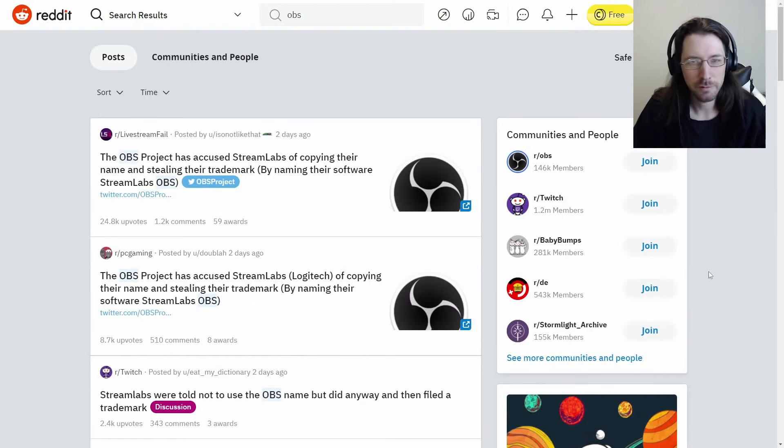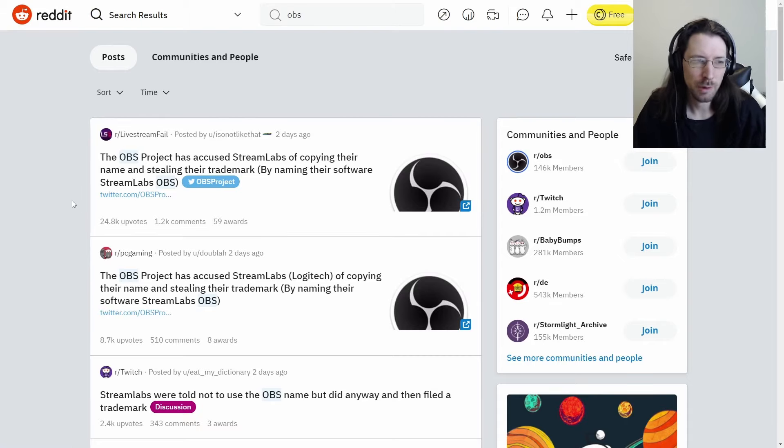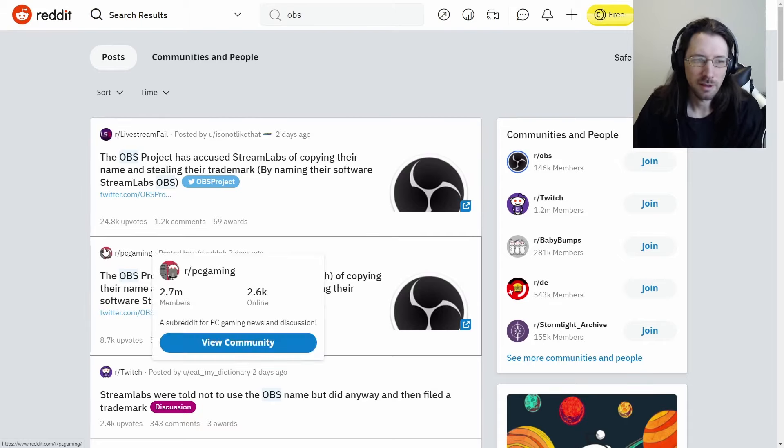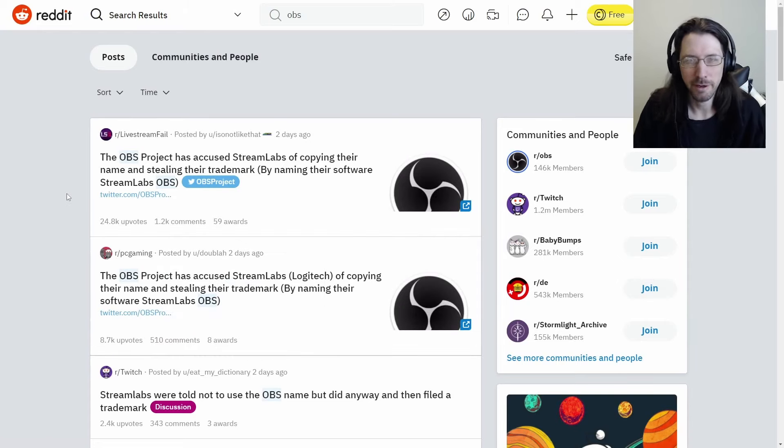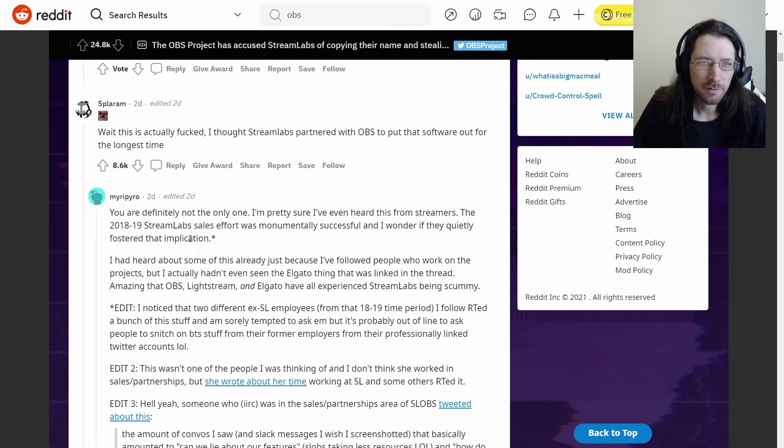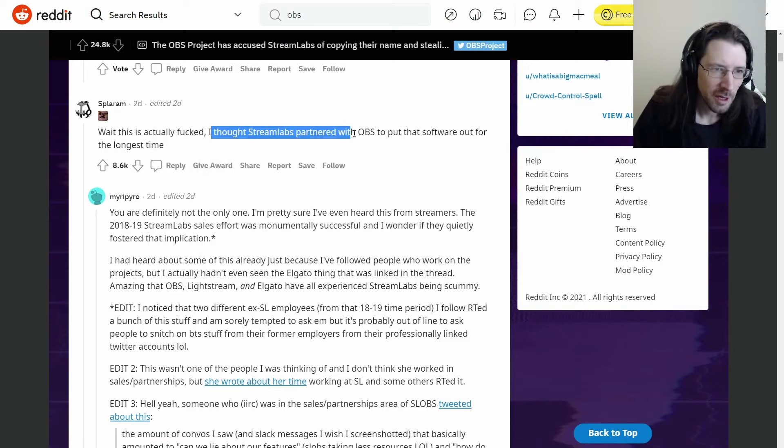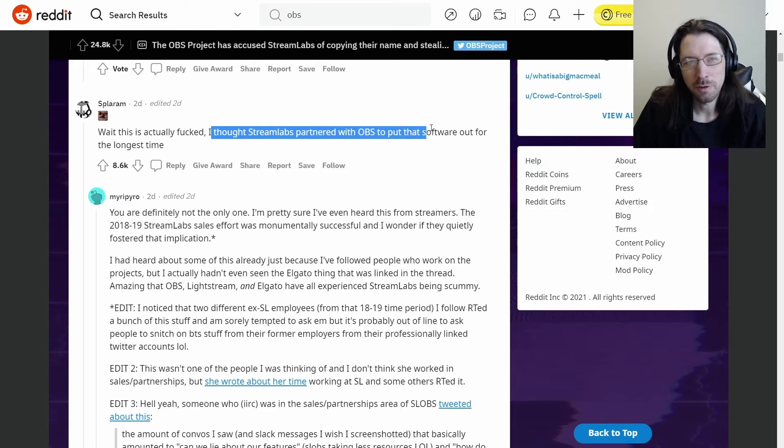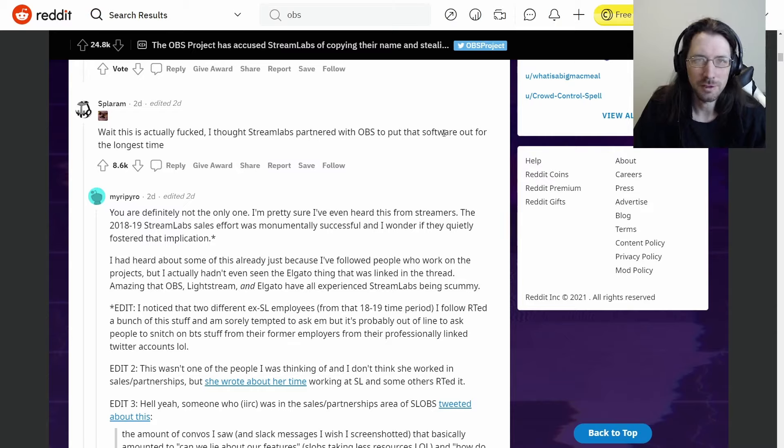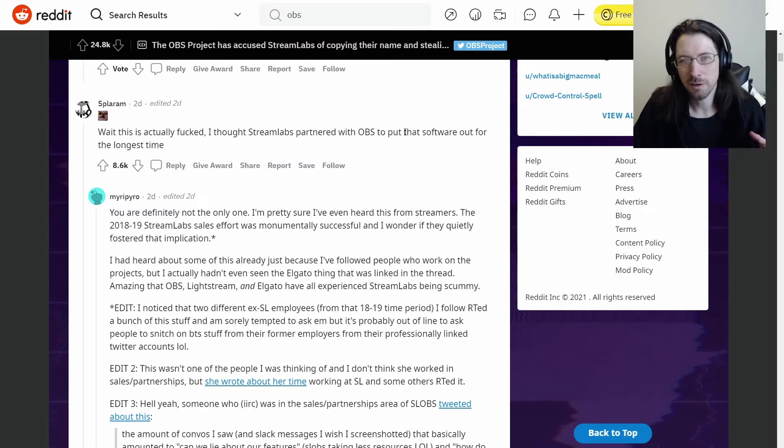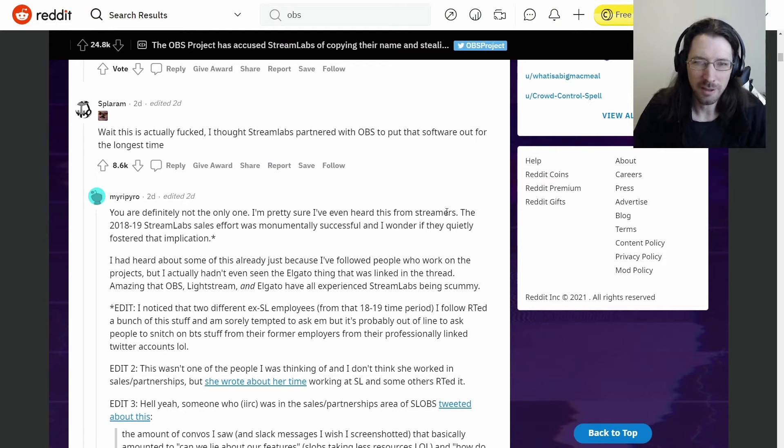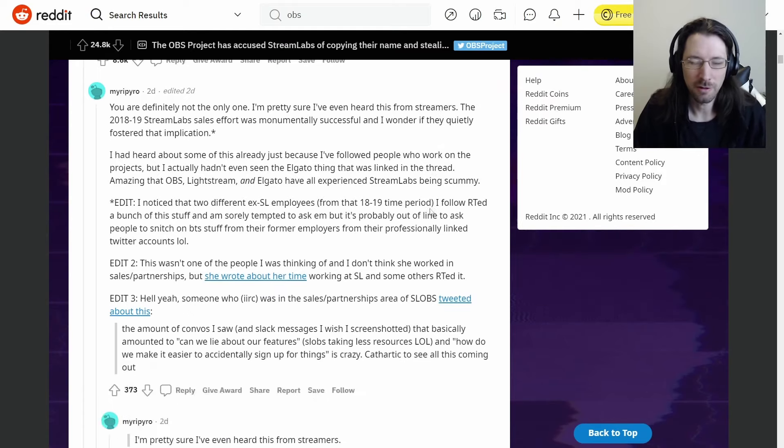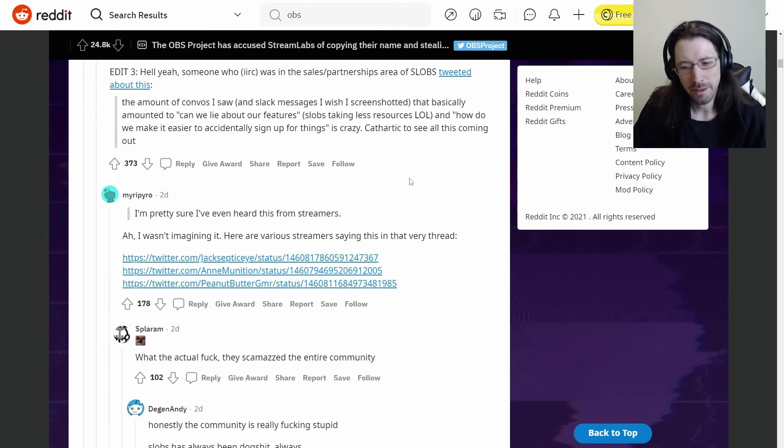So no legal action is actually able to be taken here other than maybe with the name OBS. Because the whole issue is Streamlabs took this OBS and just put it onto their product. And if we just hop over to Reddit, we can try to find a little bit more information.